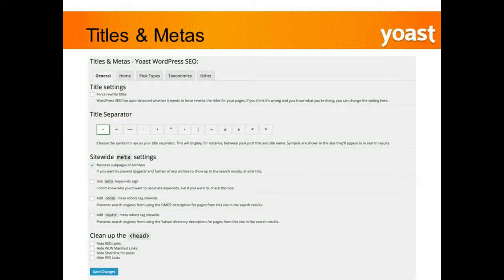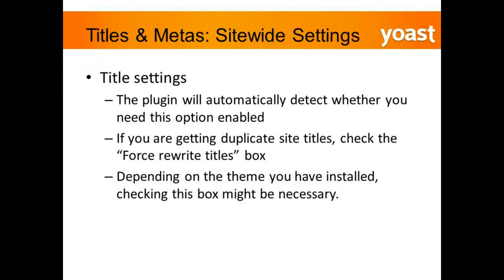For titles and metas, the first thing we have is title settings. WordPress is going to automatically detect whether or not you need this option enabled. However, I have seen some instances where you will start getting duplicate title tags — so if you are seeing duplicate site titles, you're going to want to check the 'force rewrite titles' box.